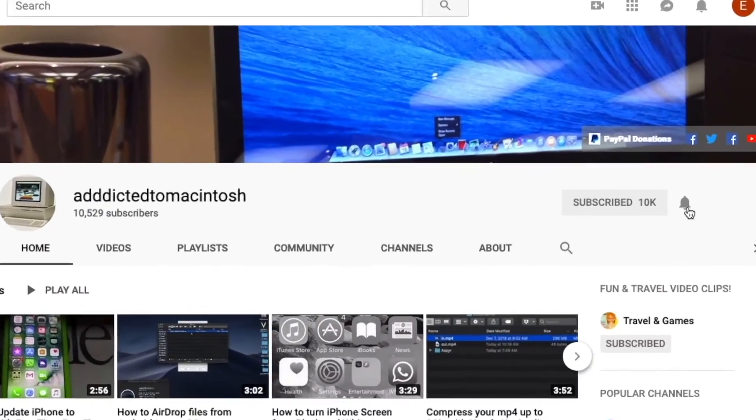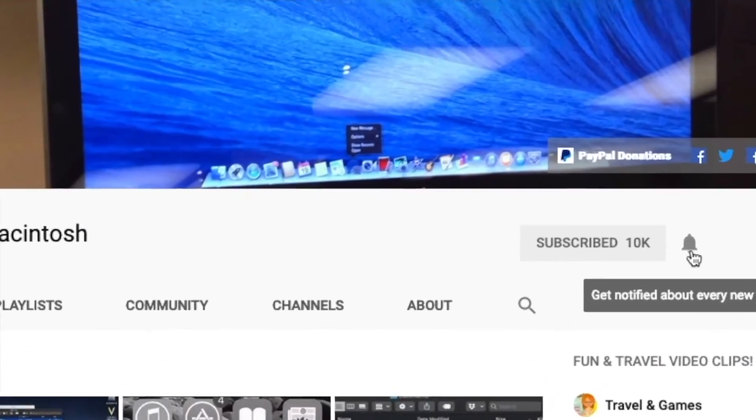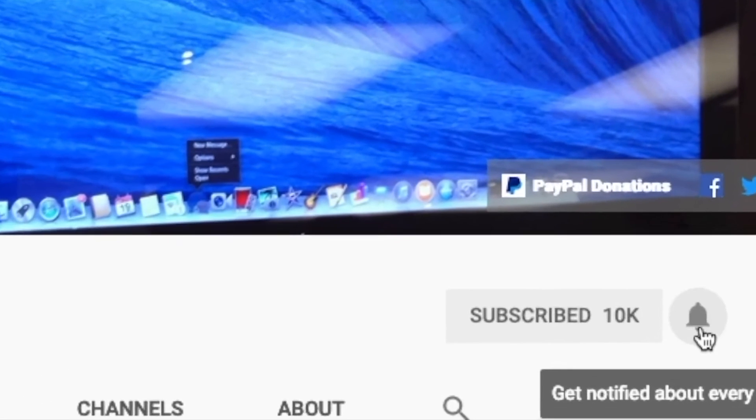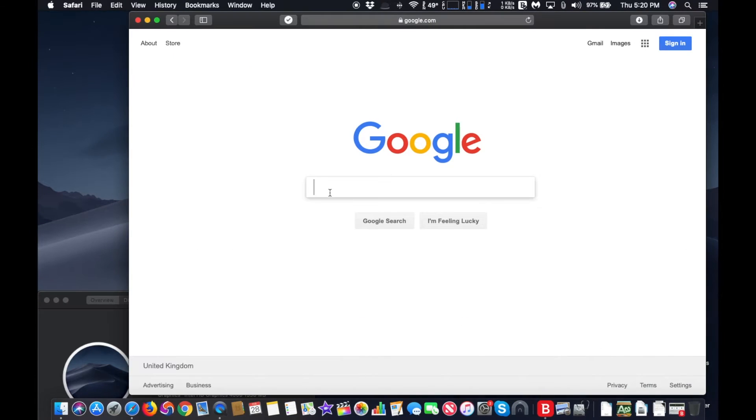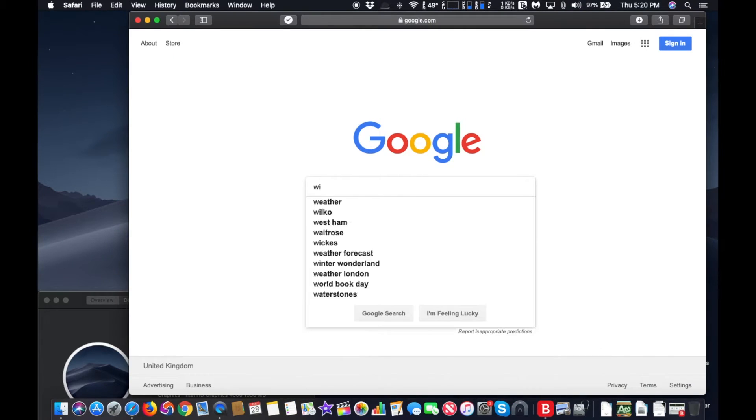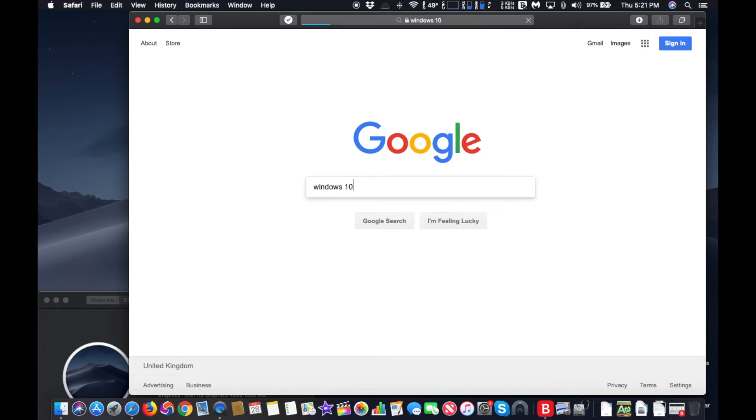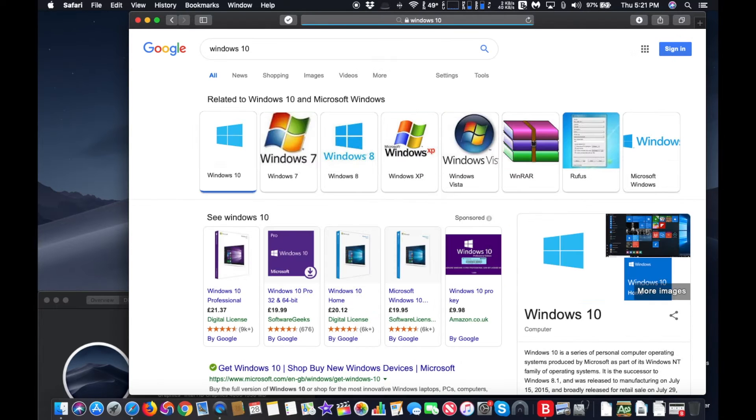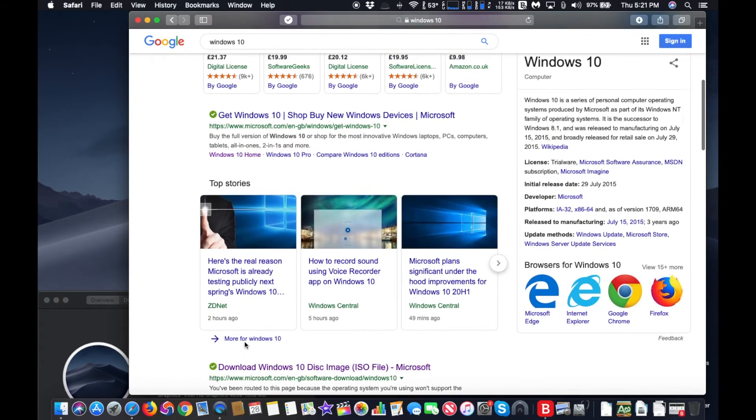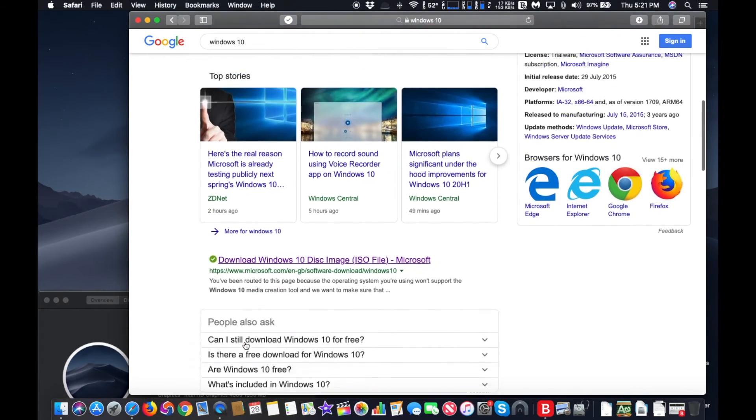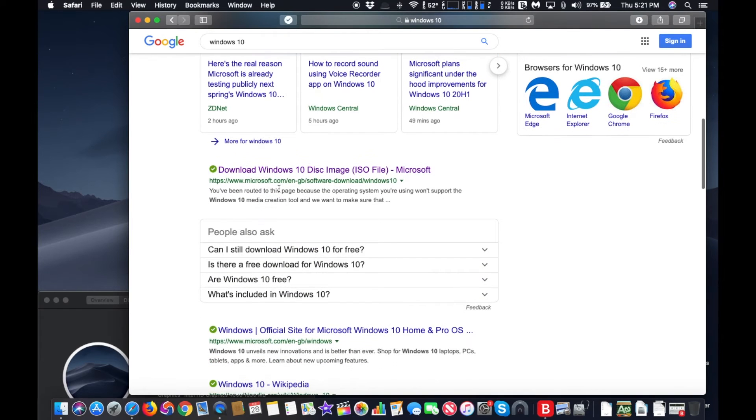Subscribe and stay informed. Addicted to Macintosh. Hi, I will show you how to create a bootable Windows 10 installer USB flash drive. First, go to Google and search for Windows 10, go to Microsoft's website, and download Windows 10.